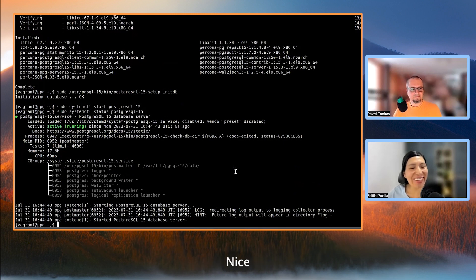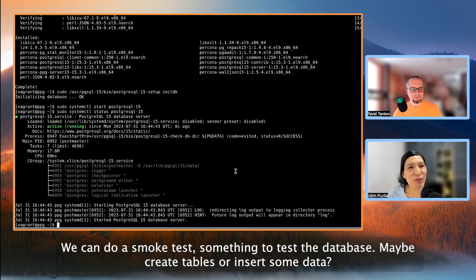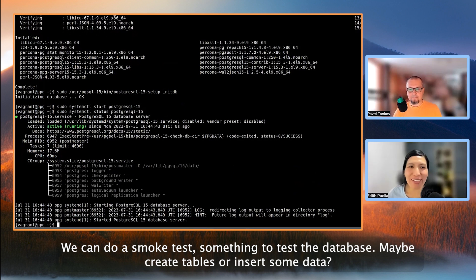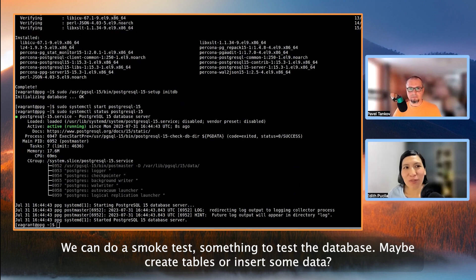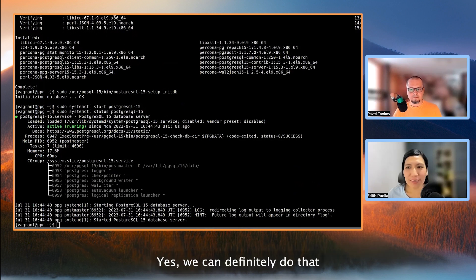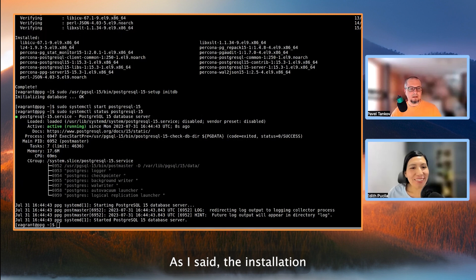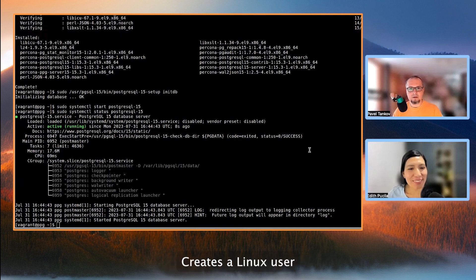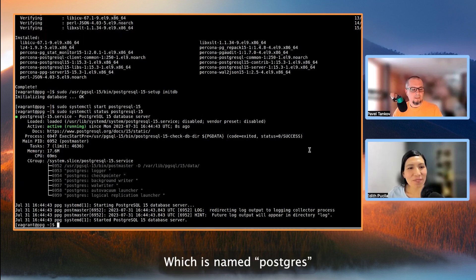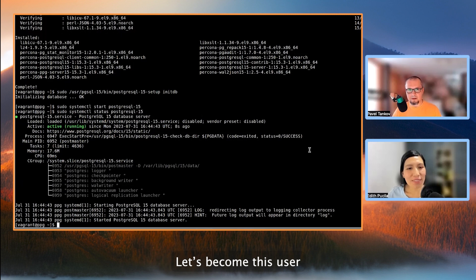Nice. It was great. So we can do a smoke test, something to test the database, maybe create tables or insert some data? Yes, we can definitely do that. So as I said, the installation creates a Linux user, which is named Postgres. Let's become this user.